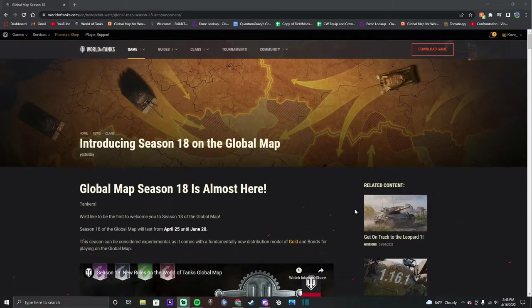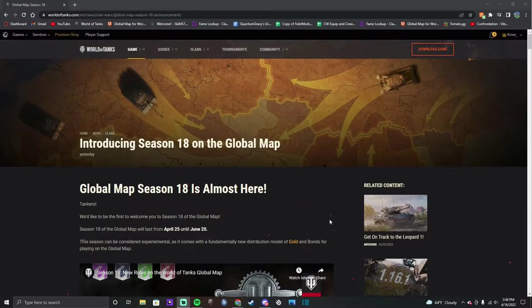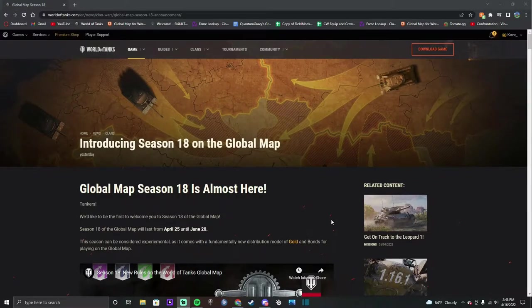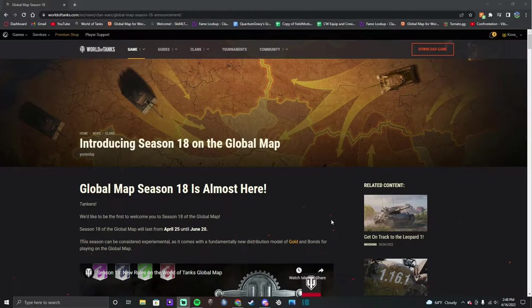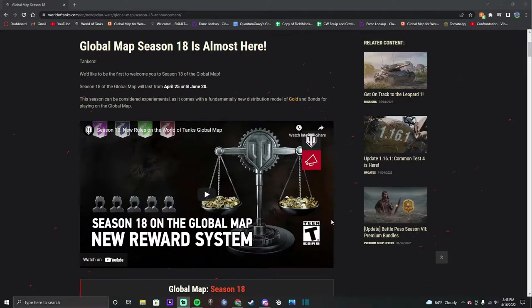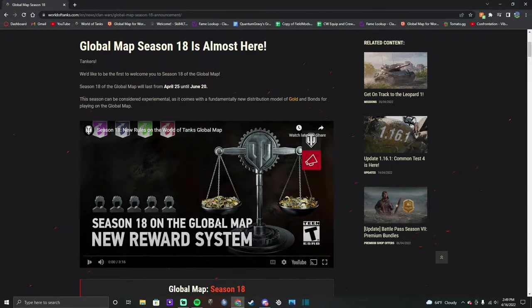What's up guys, it's kof and we get a new season of the Global Map. This time it is a gold season, obviously because we just had tank season in February. So anyway, we're going to watch the video from Wargaming and then I'll run you through it.